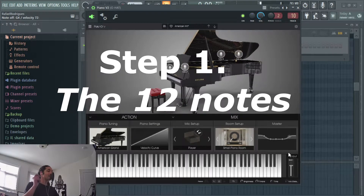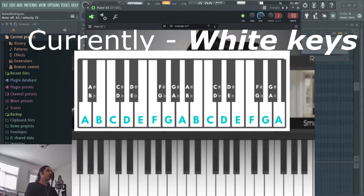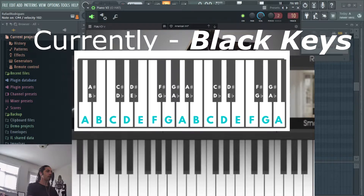Step one is to understand that there are only 12 notes that we use to make music — this is kind of not true, but that's for later. Those 12 notes are represented by the first seven letters of the alphabet: A, B, C, D, E, F, G — and those are the white keys. The black keys are A sharp, C sharp, D sharp, F sharp, G sharp, and A sharp again.